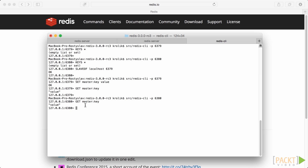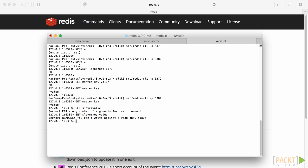Although, if you type for example SET slave colon key value in order to update data directly on slave, that slave will answer you with an error.